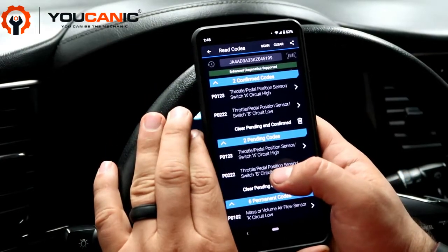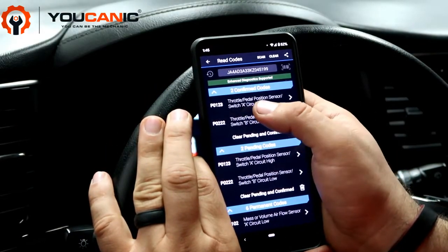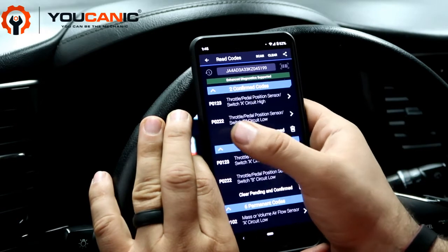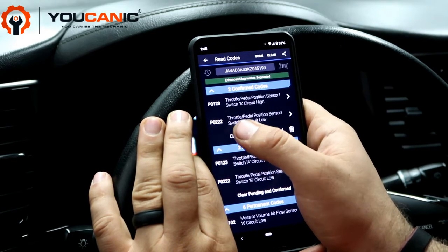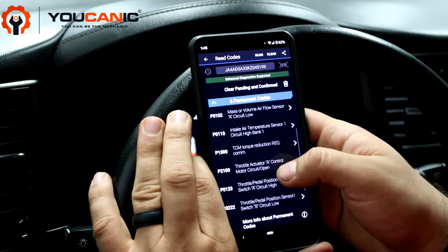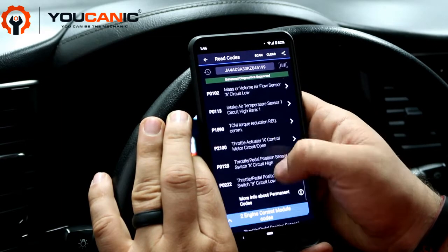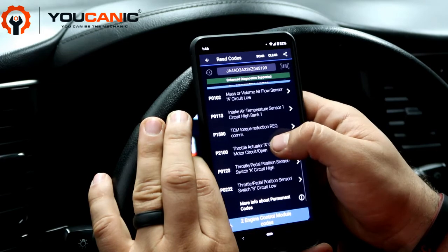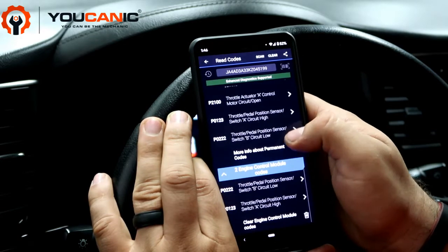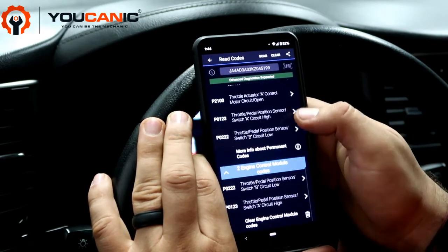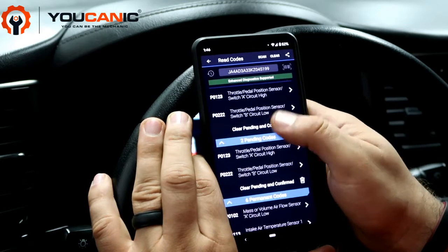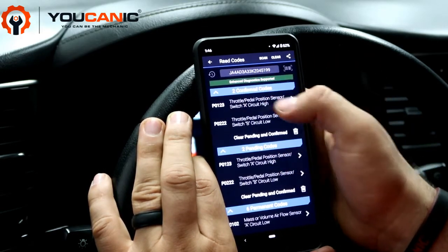We can see that we have a problem with throttle pedal position sensor, circuit high — that's P0123 — and then P0222, throttle position sensor circuit B. You can also see a number of other codes including P1590 and P2100. Those are the codes; some are stored, some are permanent or pending, and these two are the confirmed codes.